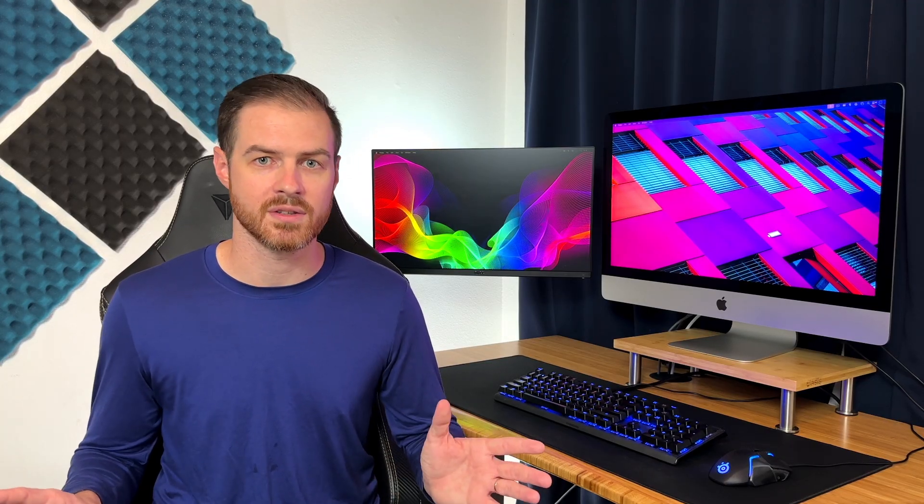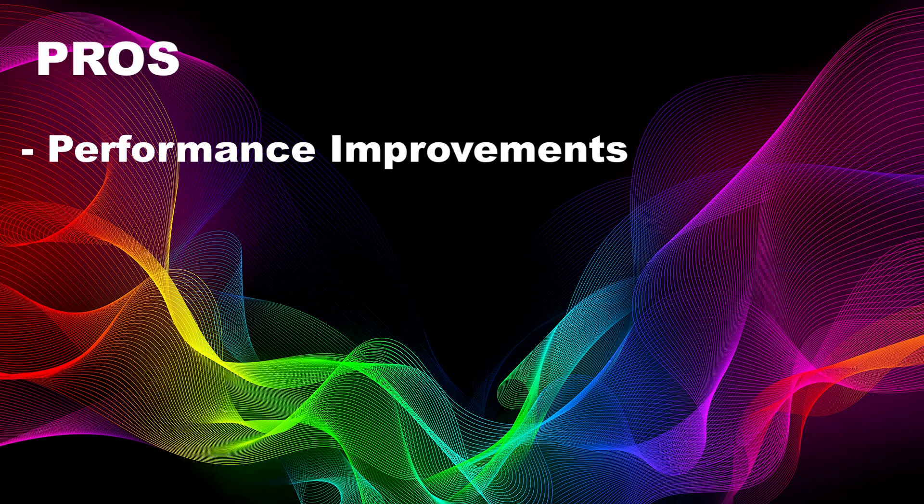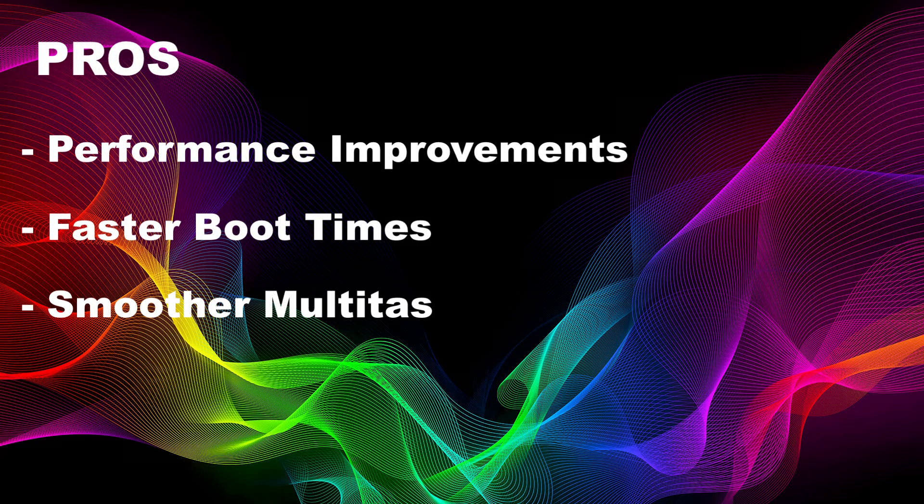However, it's essential to weigh the pros and cons. Here are some of the pros: improved performance, faster boot times, and smoother multitasking.